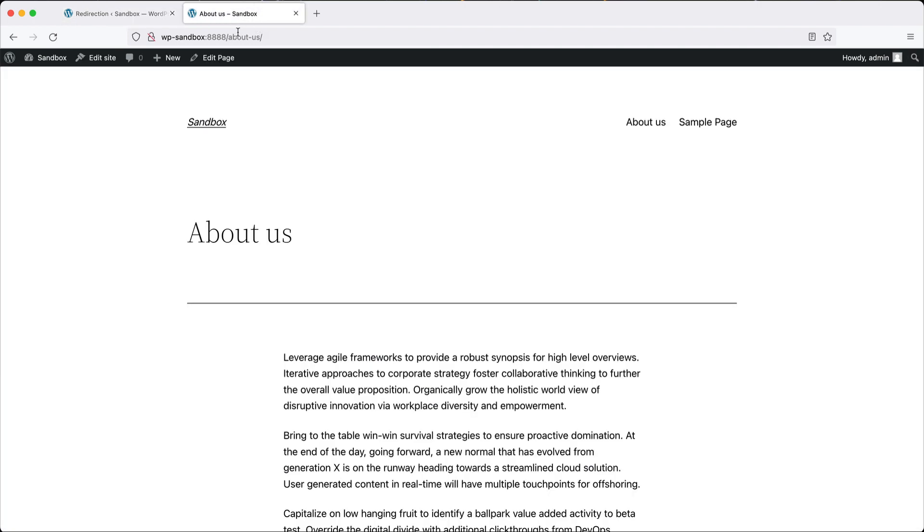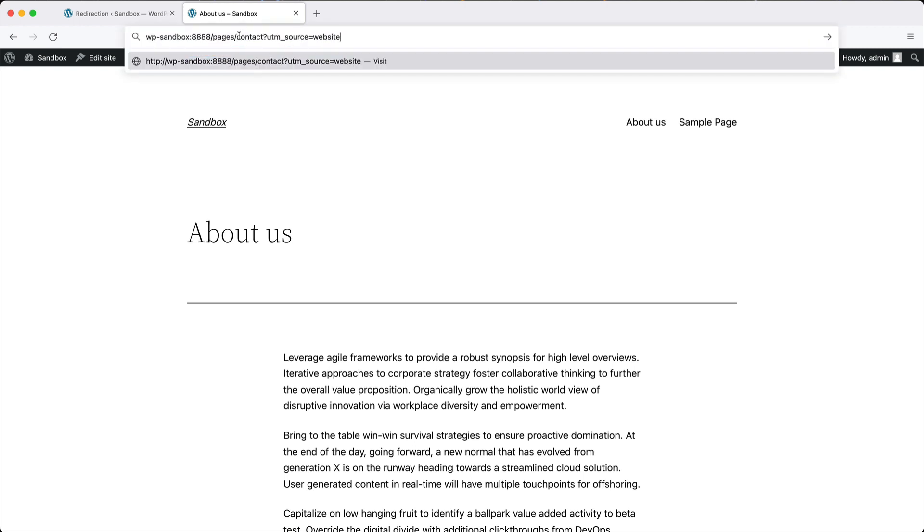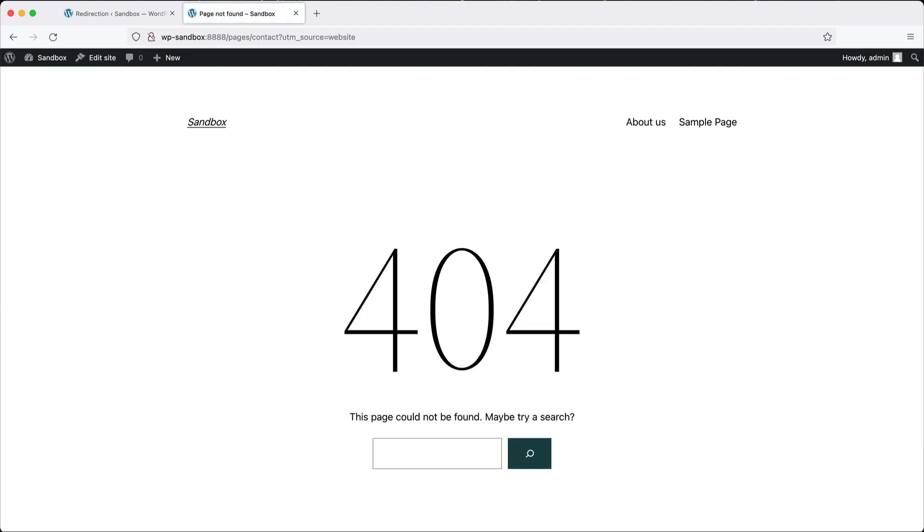To demonstrate, let's go back here and I'll paste in the old URL, which is pages slash contact, and then we have this UTM code. What's going to happen if we go to this page? It's going to produce a 404. Why is that?